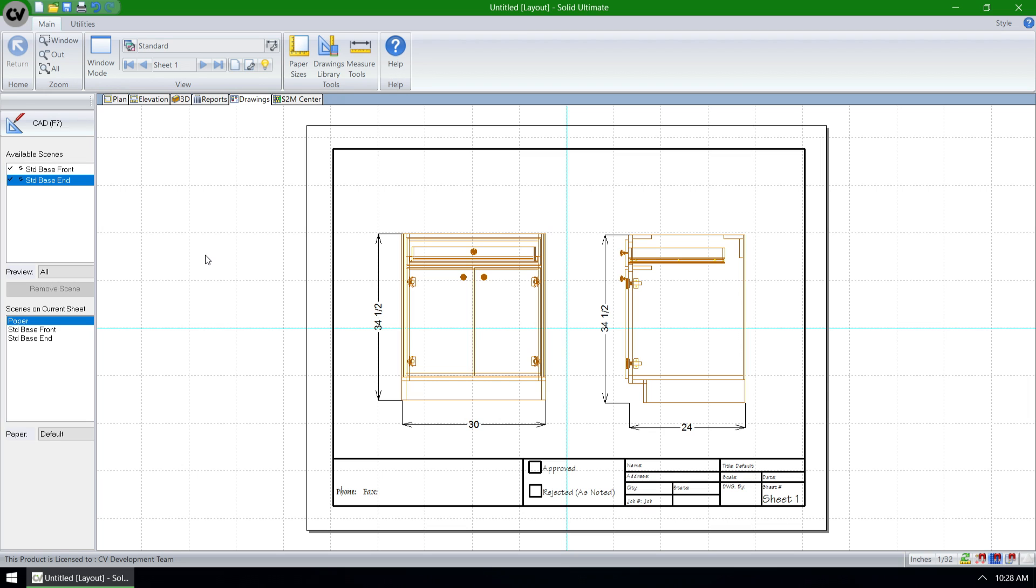Cabinet Vision Solid version 10 gives us the ability to store our last saved path for DXF exports from our Drawings view.